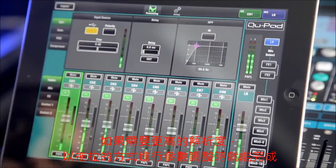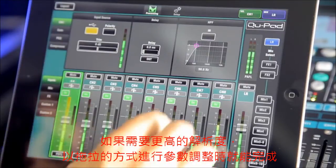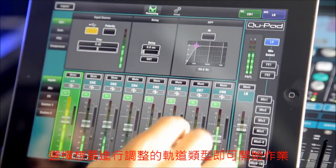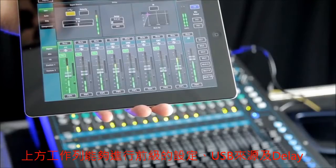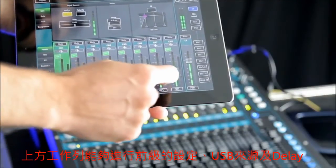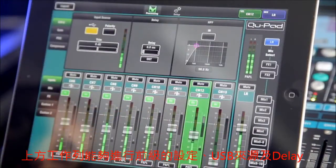If you need more resolution, try dragging your finger away whilst controlling a parameter. Choose the type of channel you wish to access, scroll through your channels and tap on the channel strip to select it.